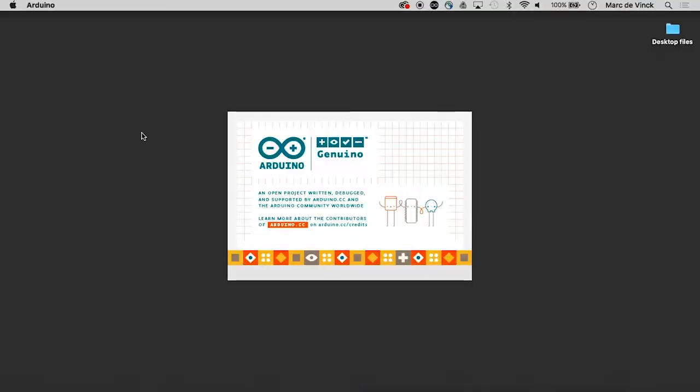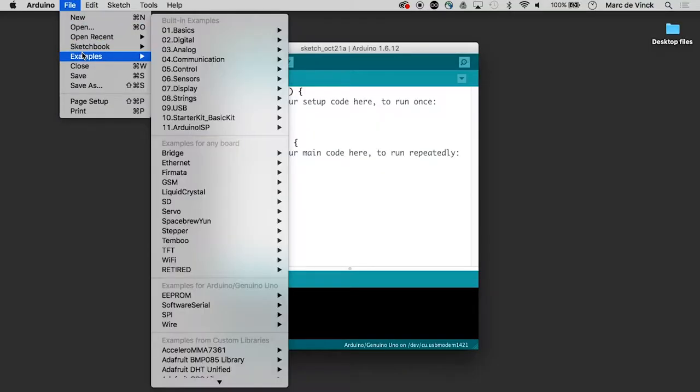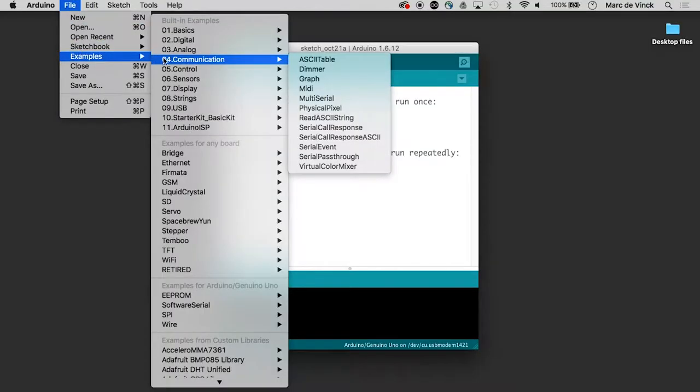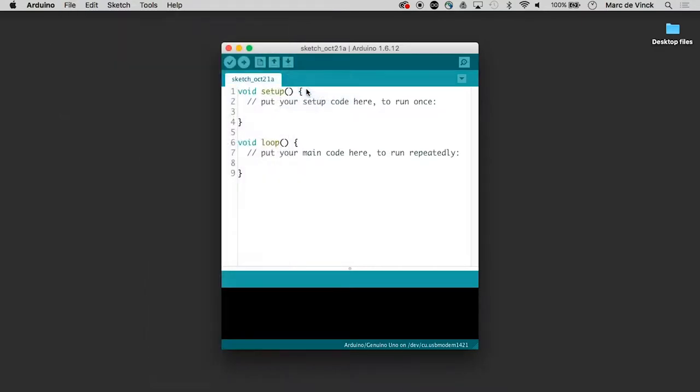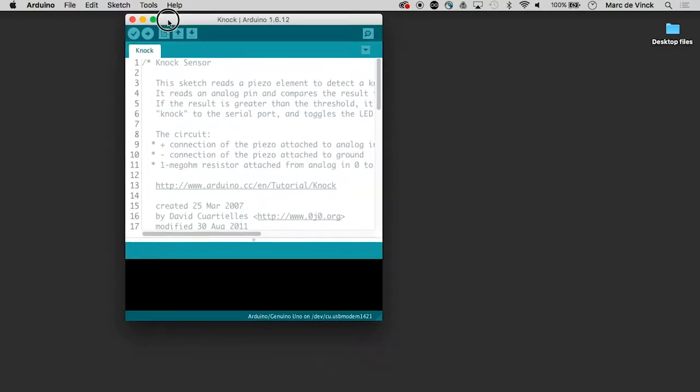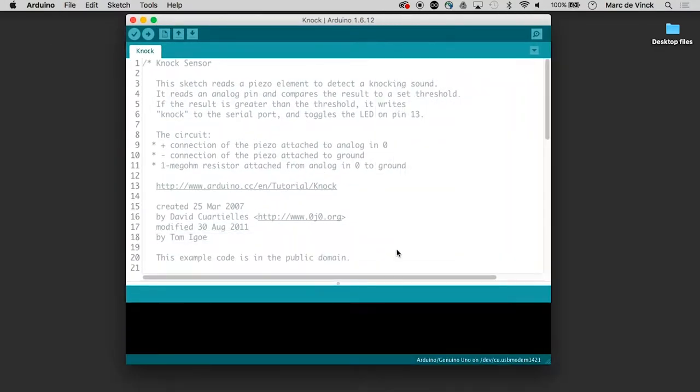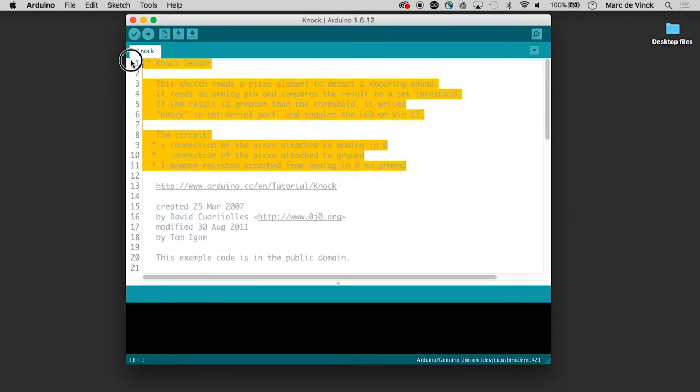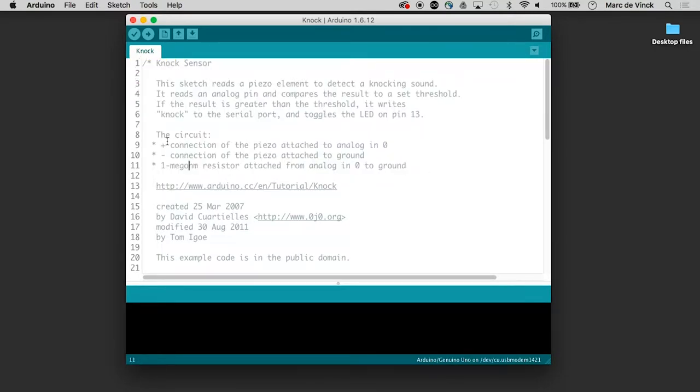So we'll open up Arduino, and we will open up examples, sensors, knock. Just like many other sketches, it's really well documented. So we want to look at the top here.